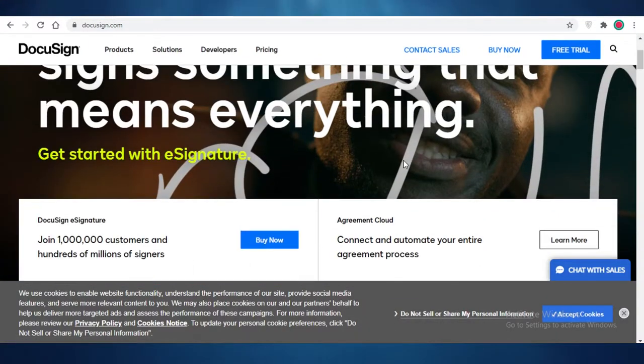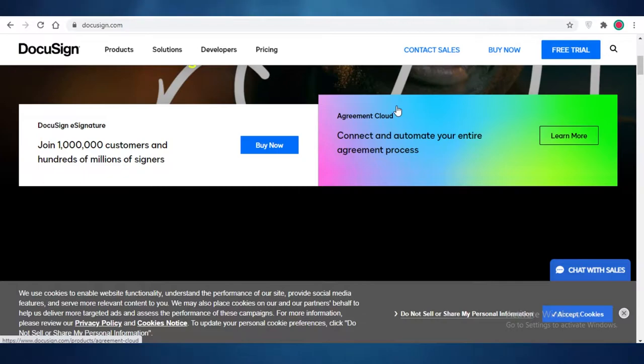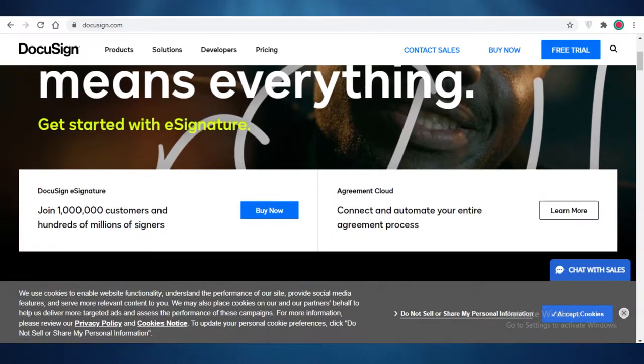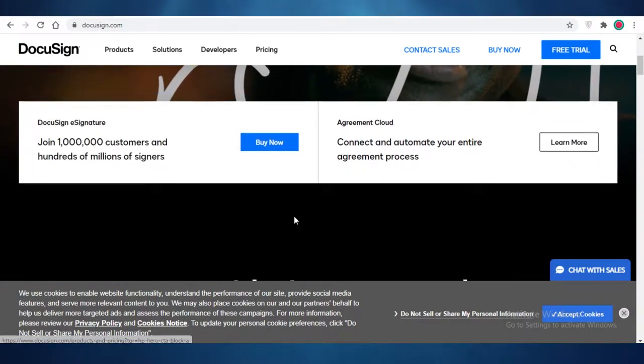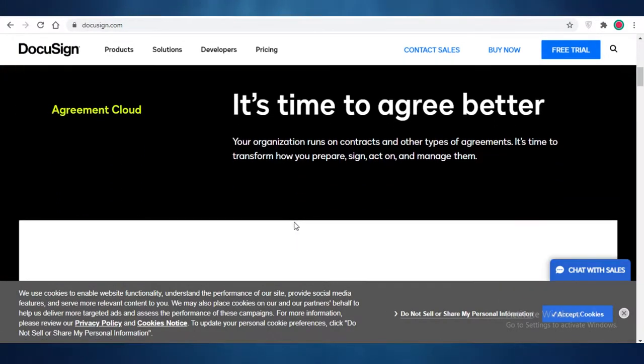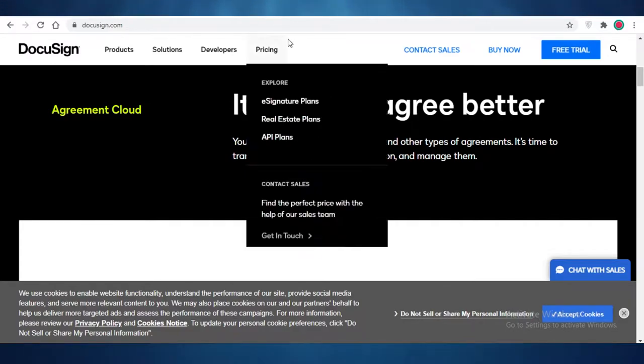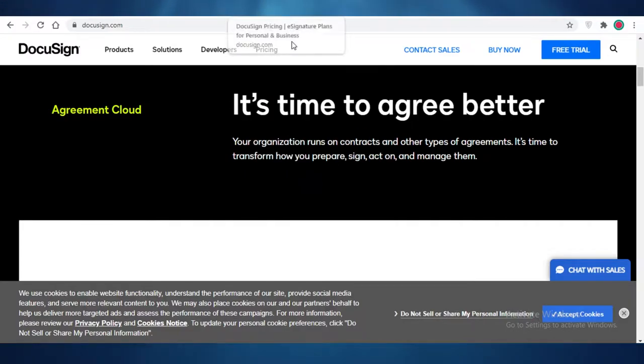DocuSign is very similar to maybe Adobe Sign. It provides you a platform where you can verify your agreements, your real estate papers, any kind of papers that you might want to create on DocuSign and sign them digitally.